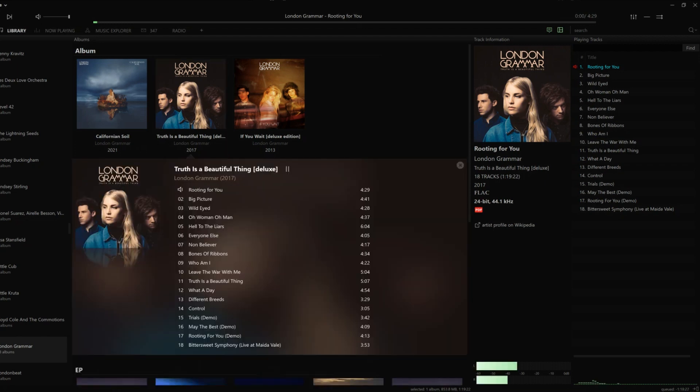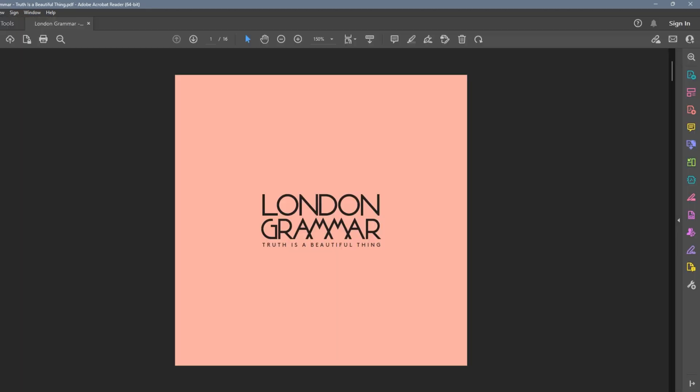Hi everyone, welcome to my channel. In this video, I'm going to show you how to use the new PDF functionality of MusicBee, which allows you to open the accompanying artwork and liner notes directly from MusicBee.